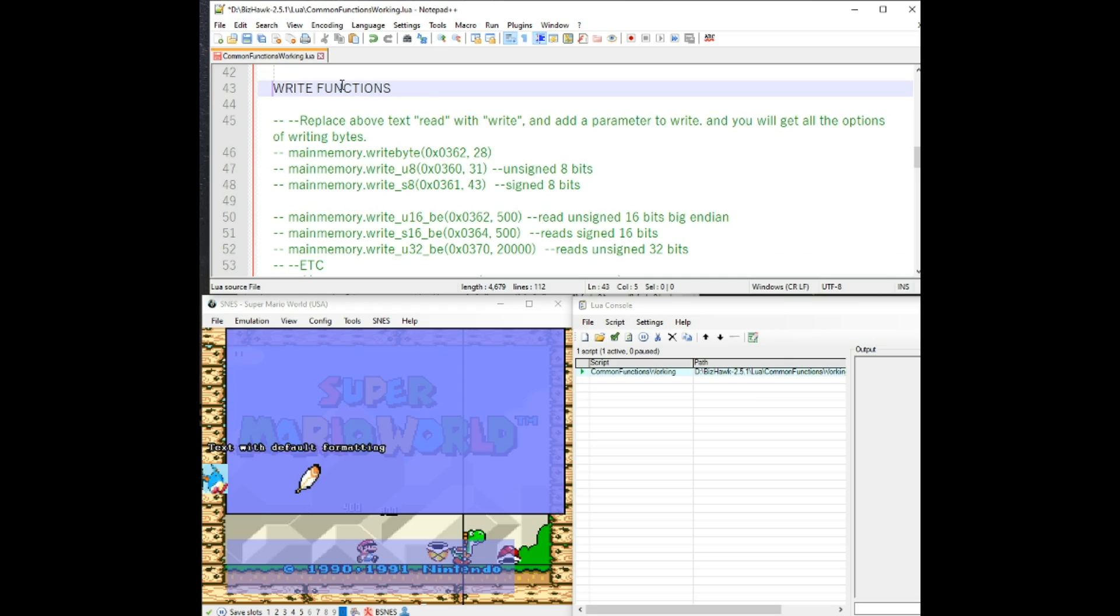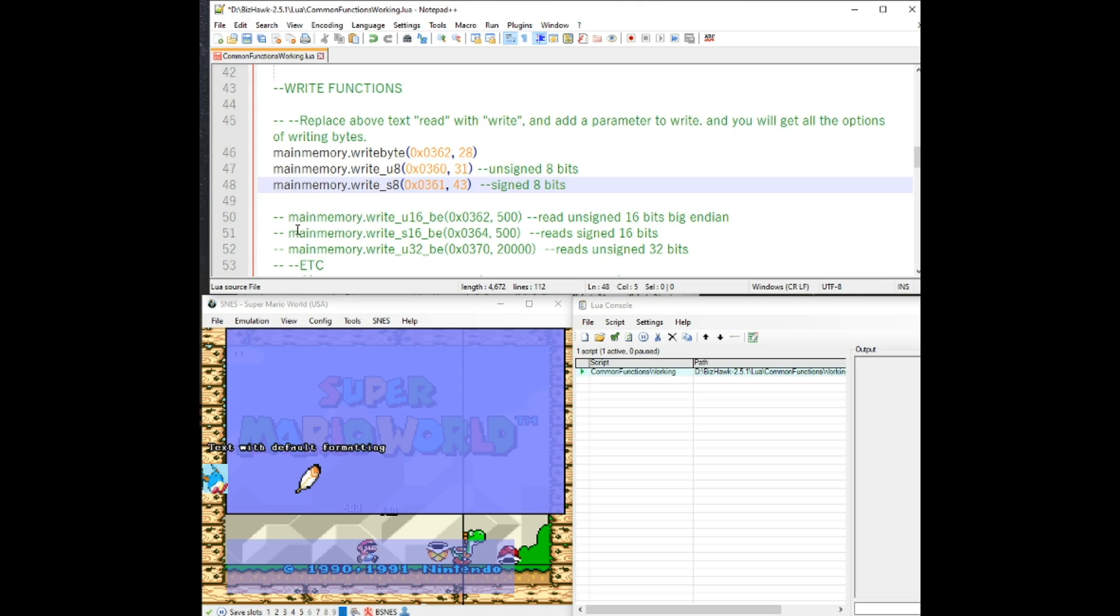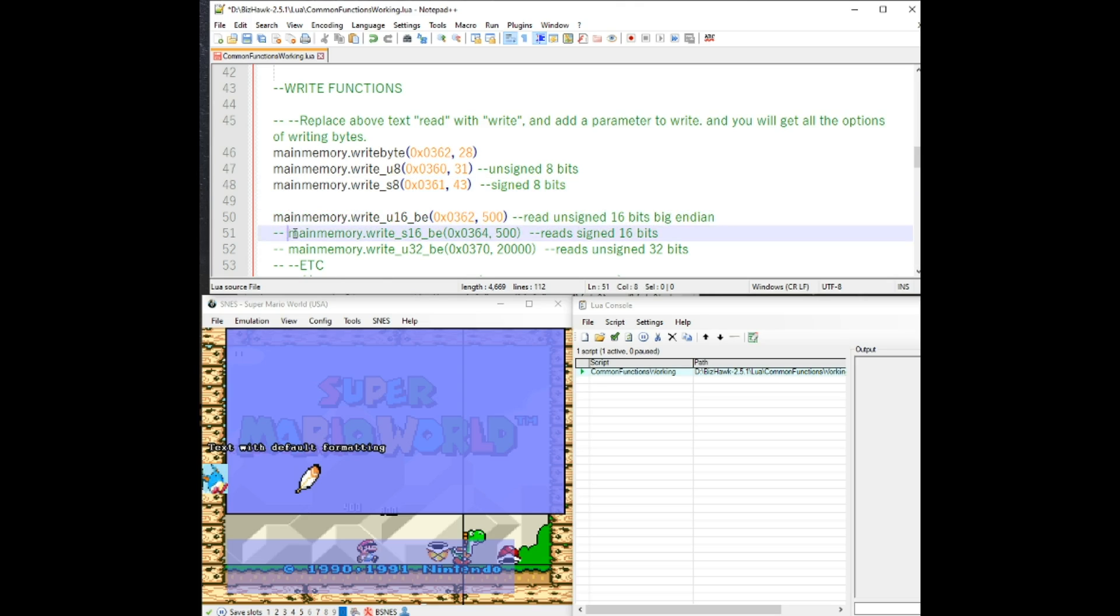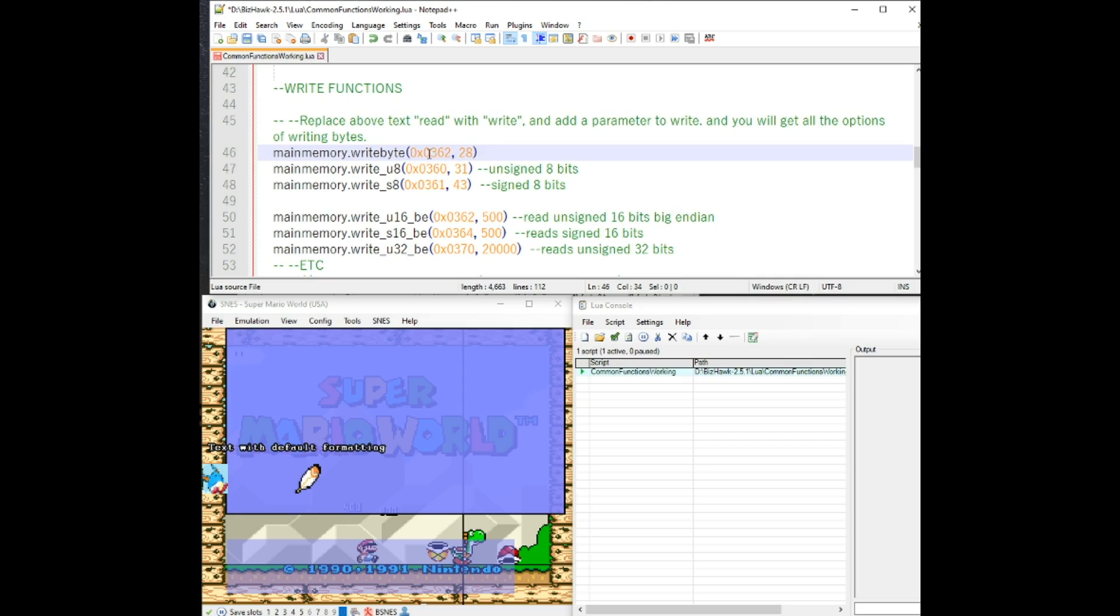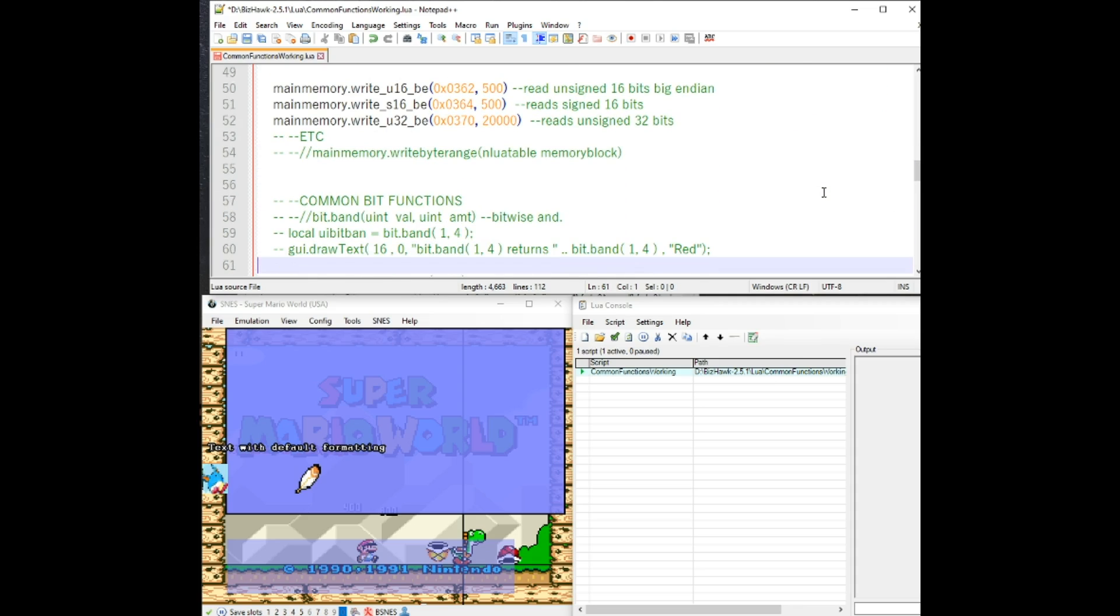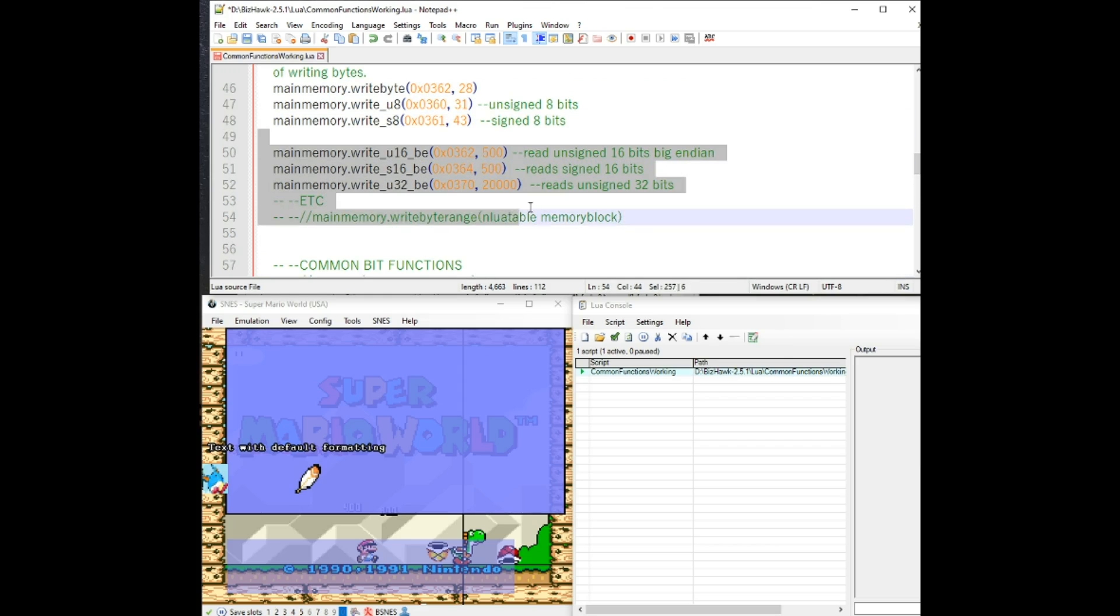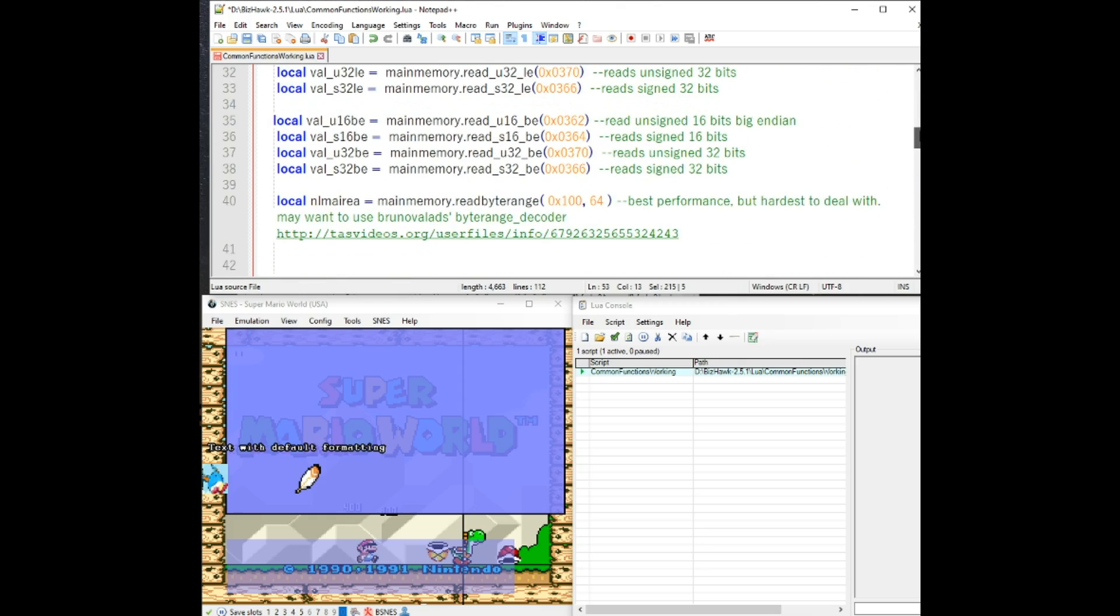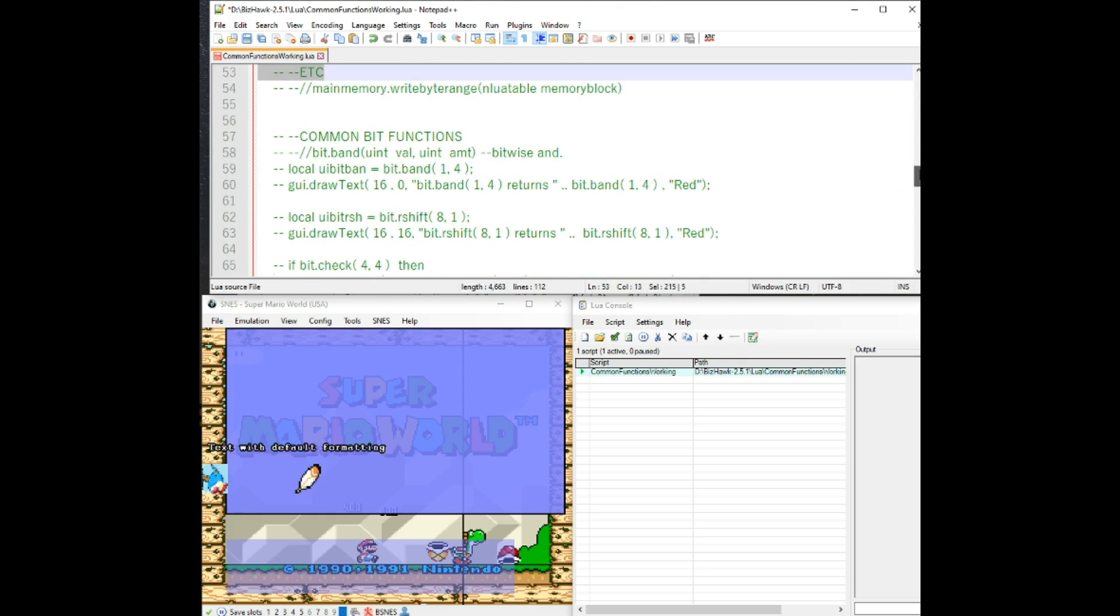Next we have the write functions. These are essentially the same thing as the ones above where you can write to memory. As you can see, it's pretty much the same thing, just replaced the word read with write. And also then you add an extra parameter for the value that you want to write to the address. I don't have the full list here, but you get the picture. It's basically the same thing as the stuff up here. Also it has the write byte range as well.